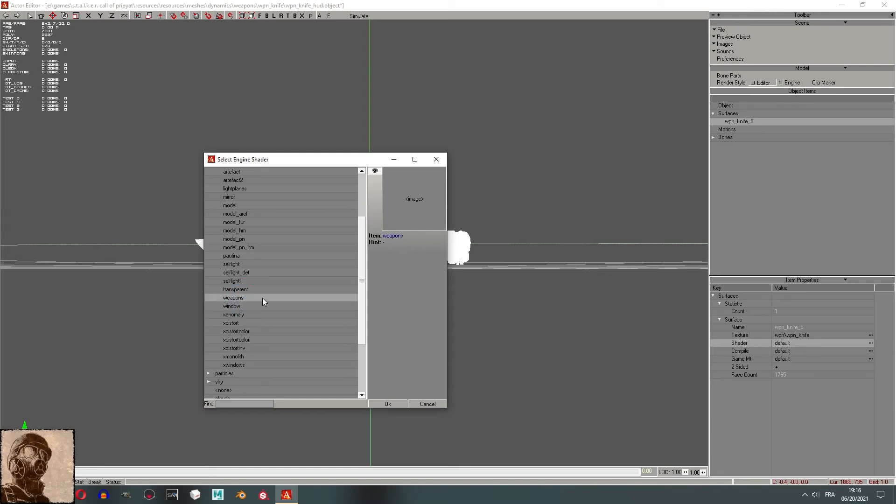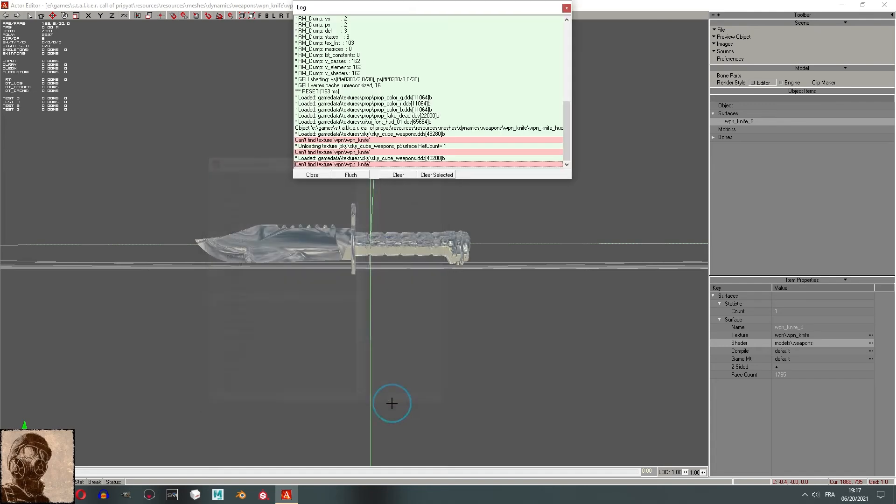Use the weapon shader for, you've guessed it, weapons. As you can see in the viewport, it has a cube map, meaning that it reflects the world around it in game.